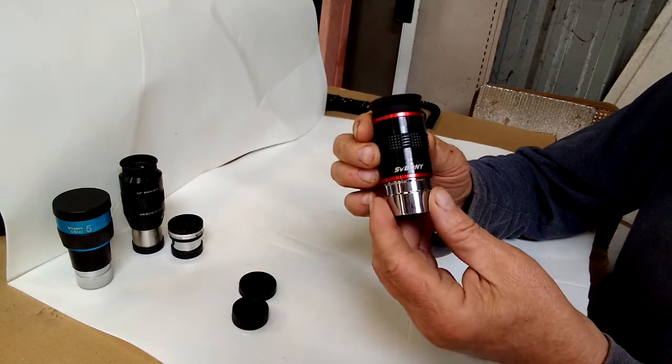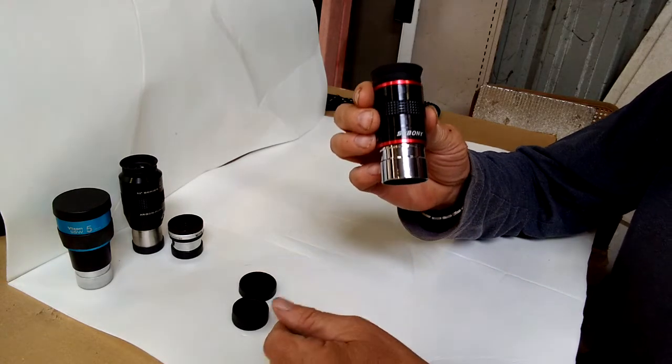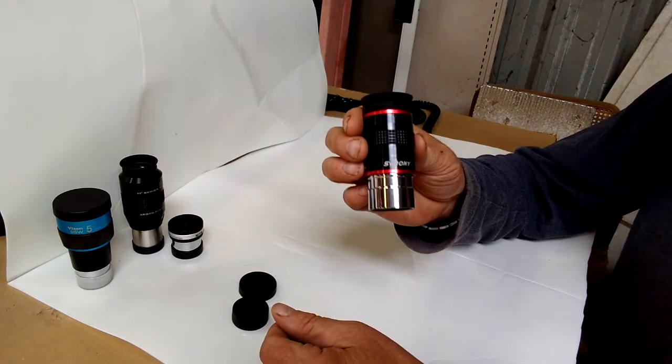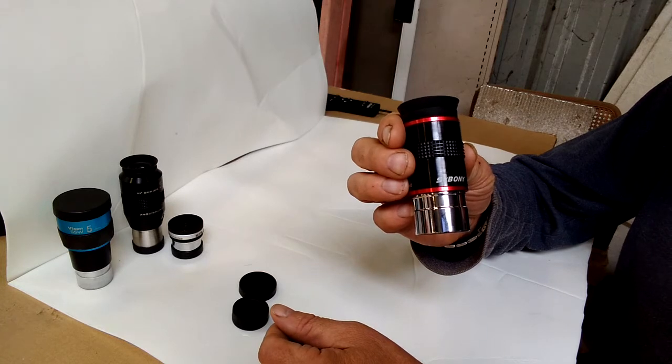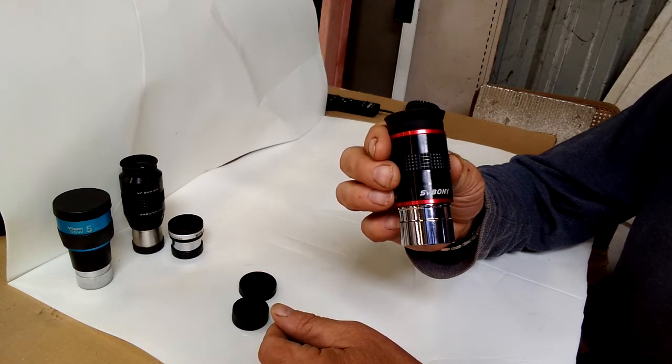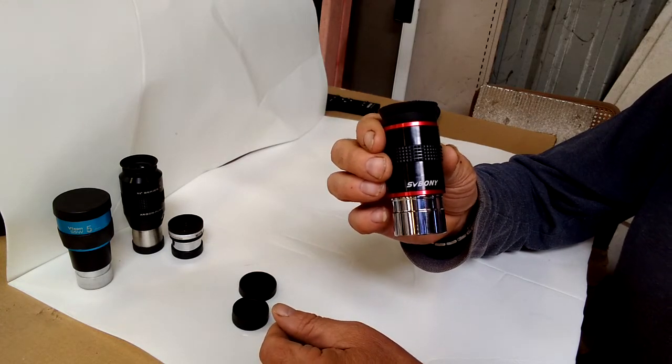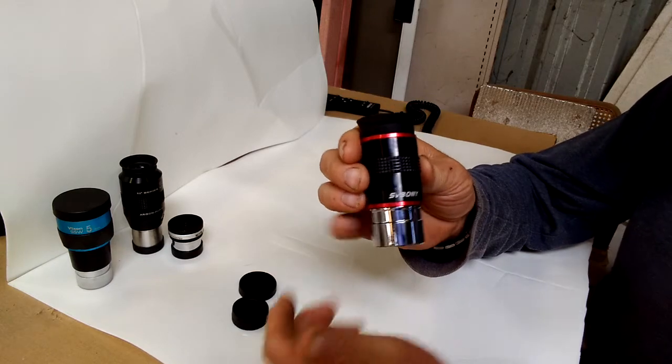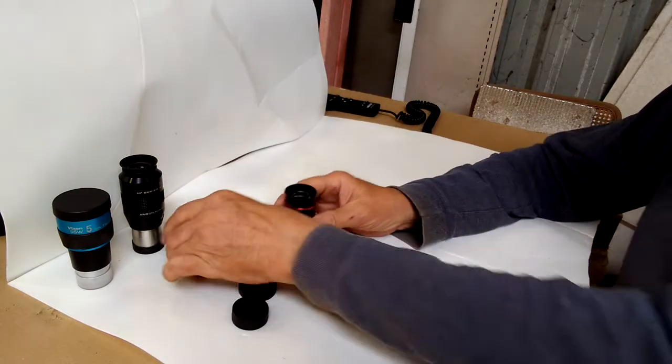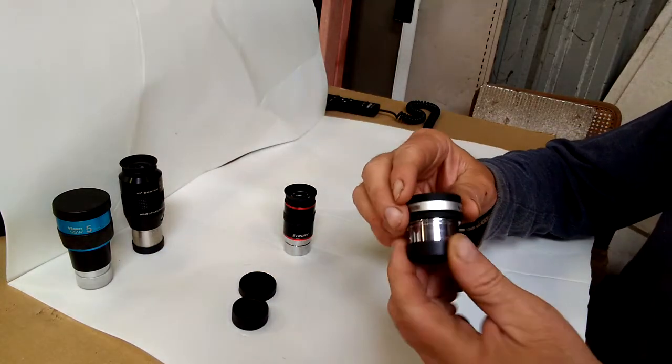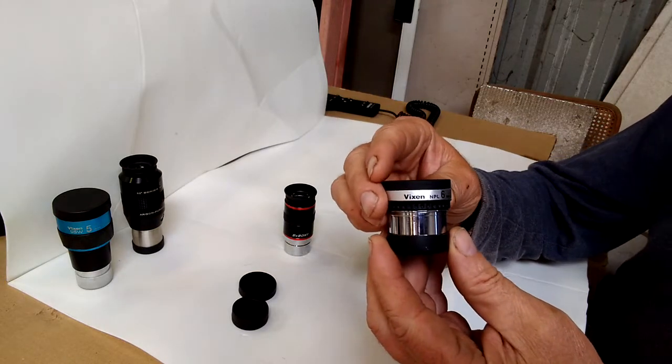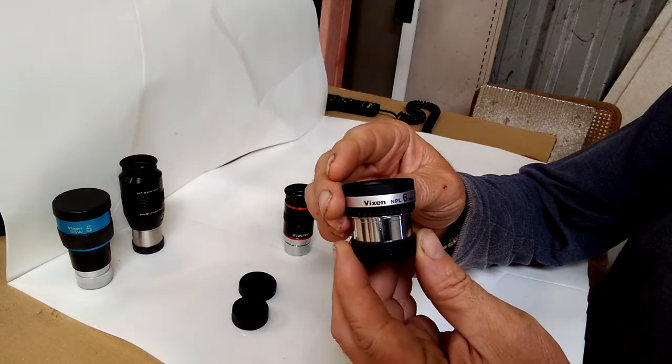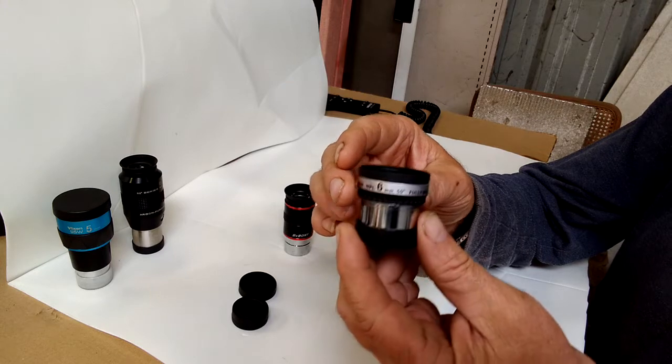And I bought it - the eyepiece with shipping and tax was just under $30. I have another 6-millimeter eyepiece, Vixen NPL 6-millimeter, it's a 50-degree.